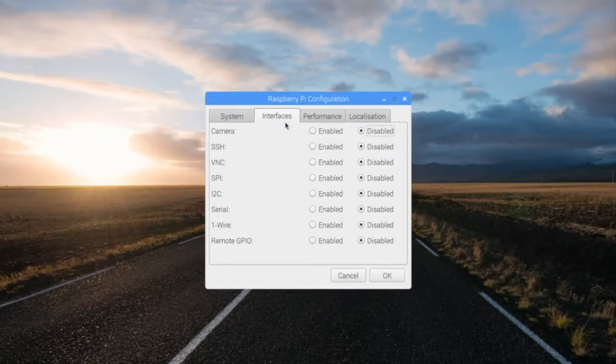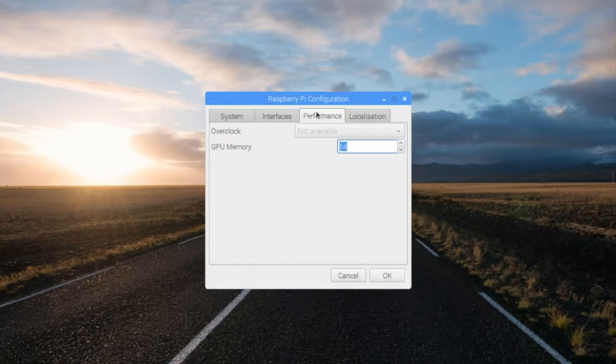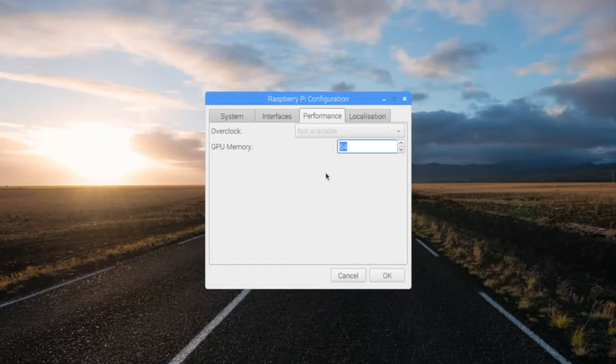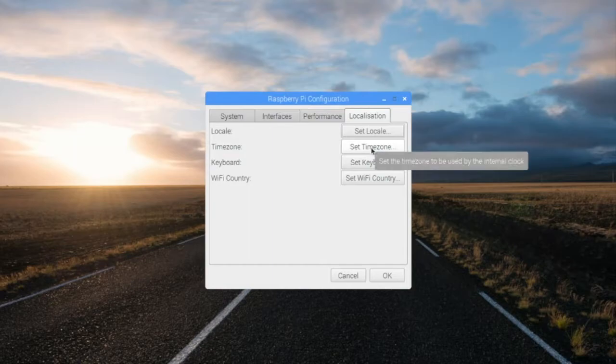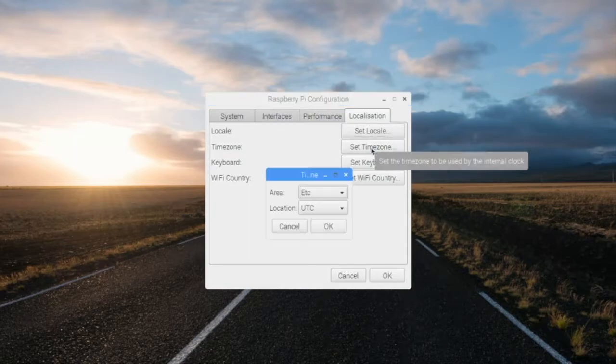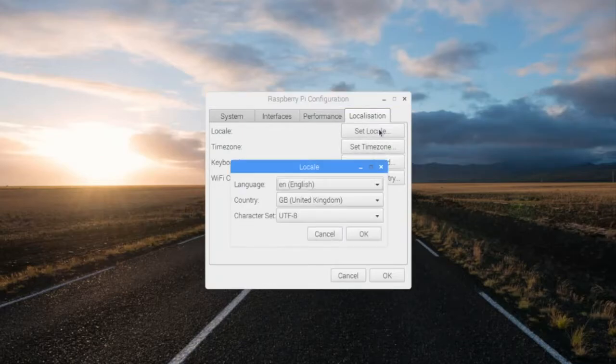Next we're going to take a look at the interfaces tab. This is where you can enable a camera, secure shell, VNC, which I just did, and other things that run on your operating system. If I could overclock the CPU on this particular device, I could do that on the performance tab, and on this last tab I can set things like my time zone and my locale to United States. I could also set the keyboard if I hadn't set it earlier.